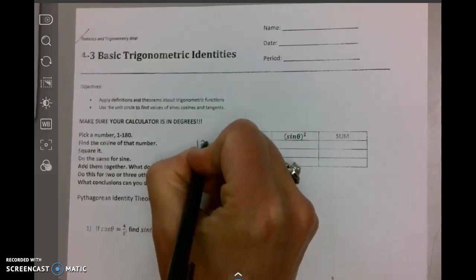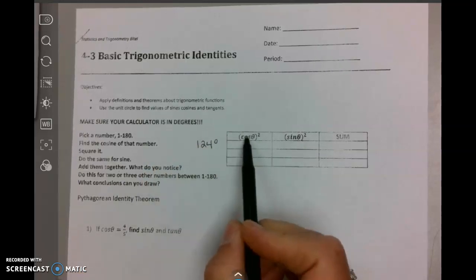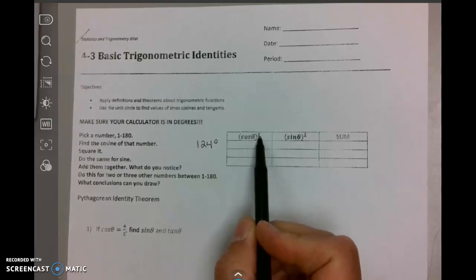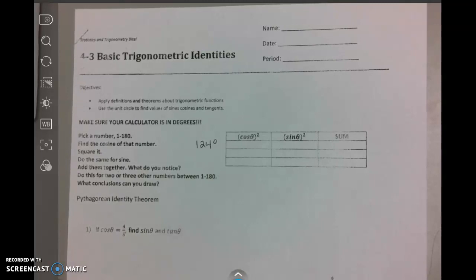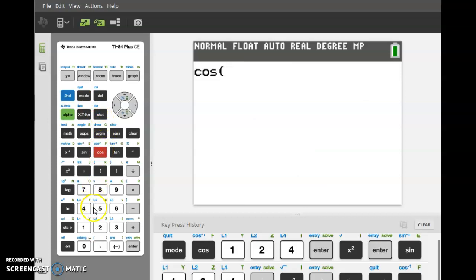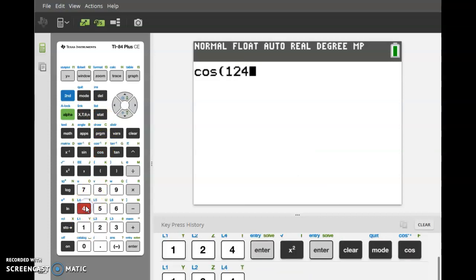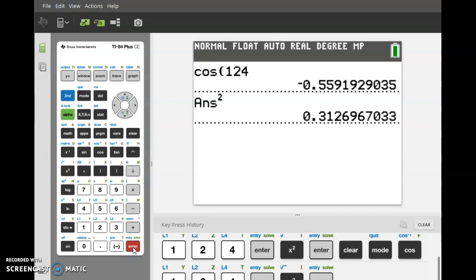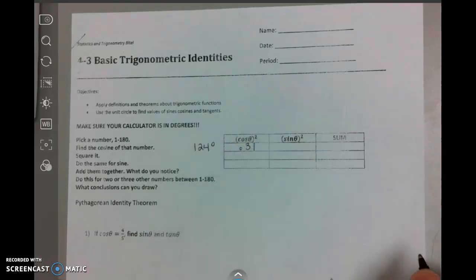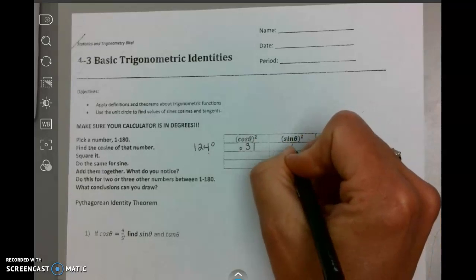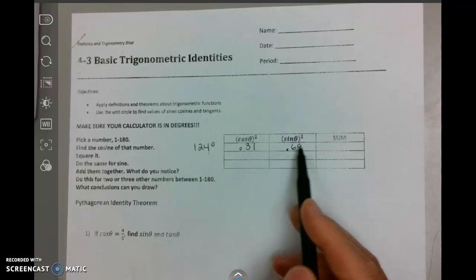The first number was 124 degrees. You're going to put the cosine of 124 in your calculator, hit enter, square the answer, and round to two decimal places. Make sure your calculator is in degrees. I take the cosine of 124, square that answer, and I get 0.31. I'm going to do the same thing with sine — sine of 124, square it, and I get 0.69.